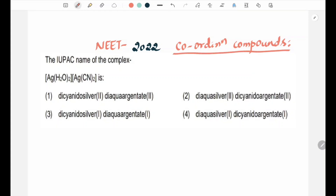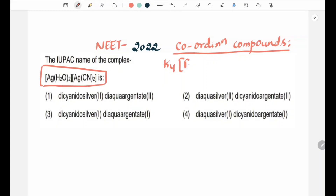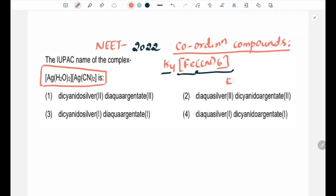This Coordination Compound is a double complex. Usually the Coordination Compound is a single complex. For example, K4FeCN6 — this is very simple, a single complex. Another example is Cupromonium Sulphate.